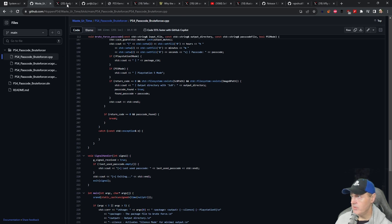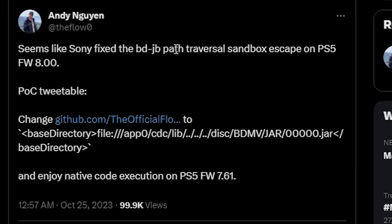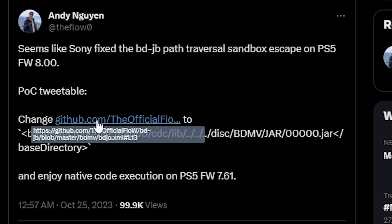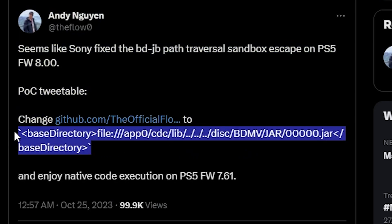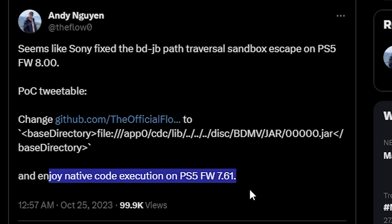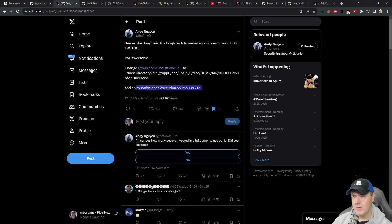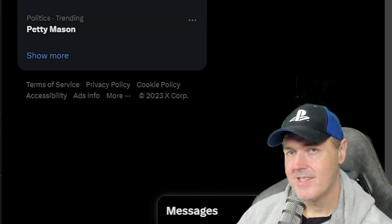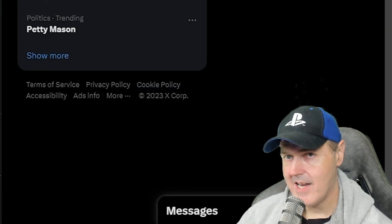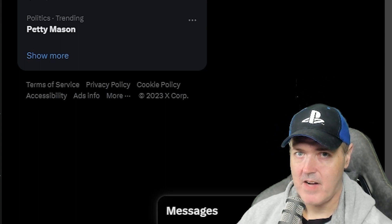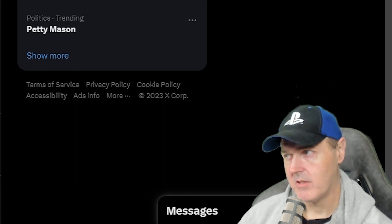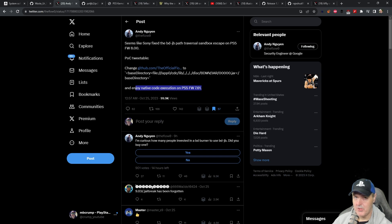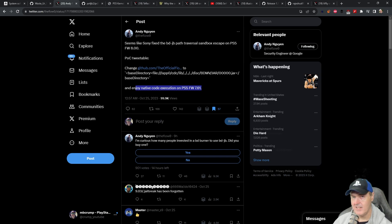Then in other news, we also had an update from the flow. Seems that Sony fixed the BD-JB path traversal sandbox escape on PS5 firmware 8.00. But he does say that the proof of concept basically inside of his GitHub, this is on line 13, he's telling you what you can change that value to in order to enjoy native code execution on the PS5 firmware 7.61. Now do keep in mind, this is a user land exploit. This is not a kernel exploit. What does that mean? That means that right now we have the ability to run fake packages on our PlayStation 5, on 4.03 and 4.50, which I'll talk about in just a second, you won't be able to do that with this exploit. This is only going to give you a user land based exploit. So don't think that you're going to get fake packages because of this.